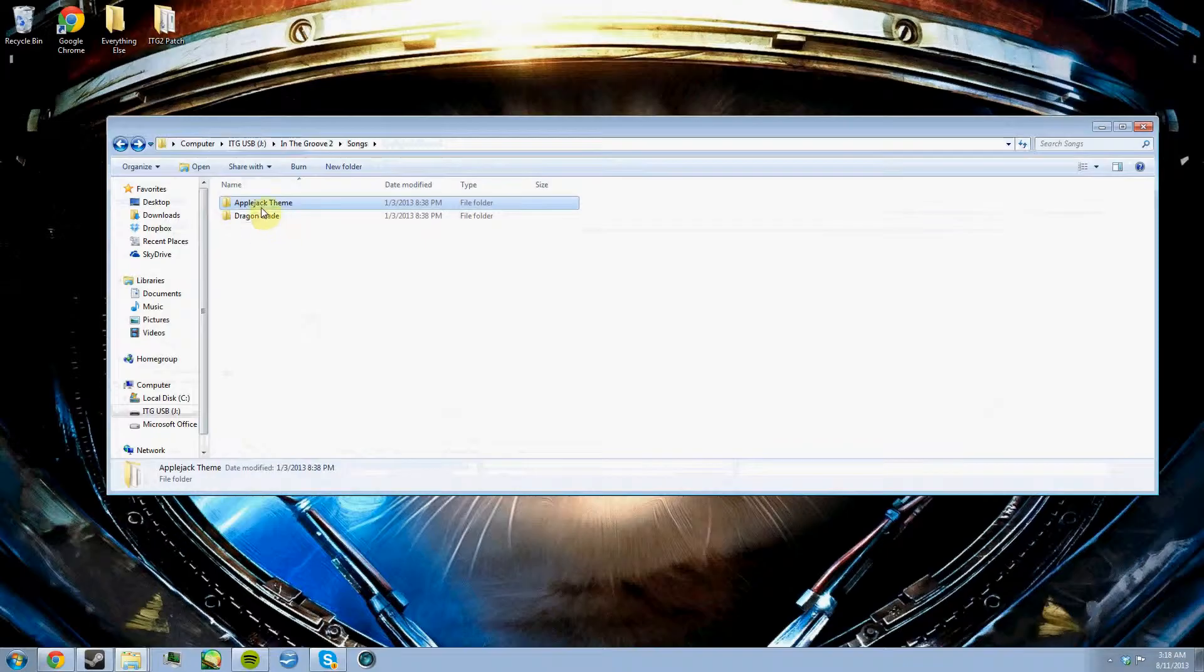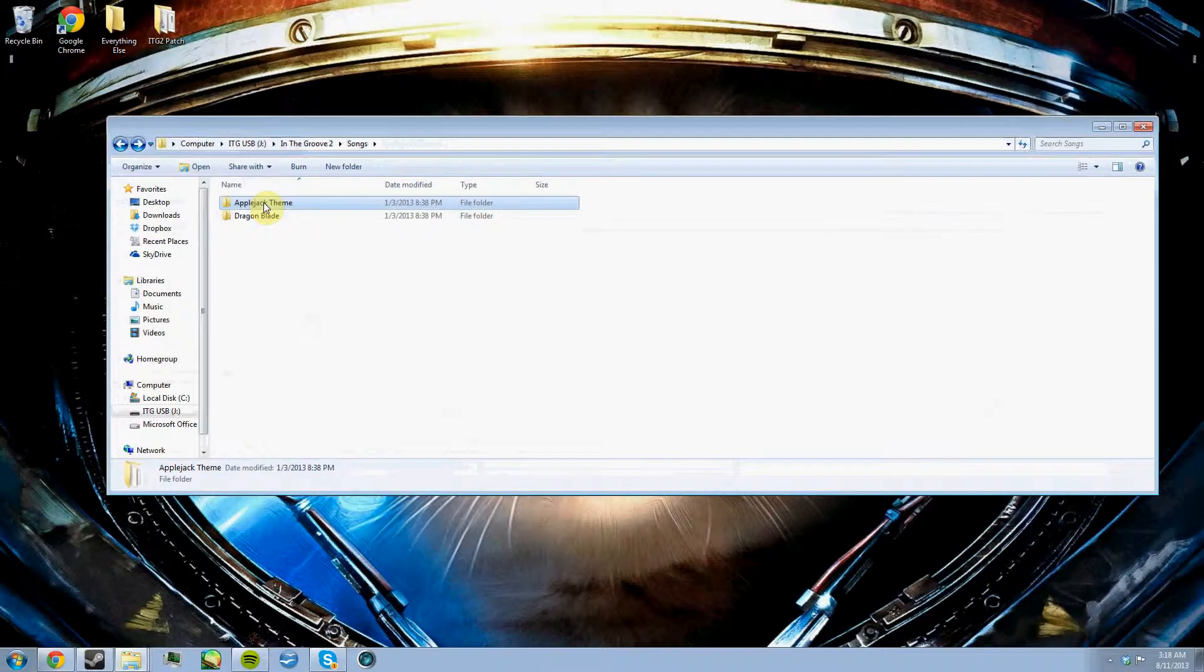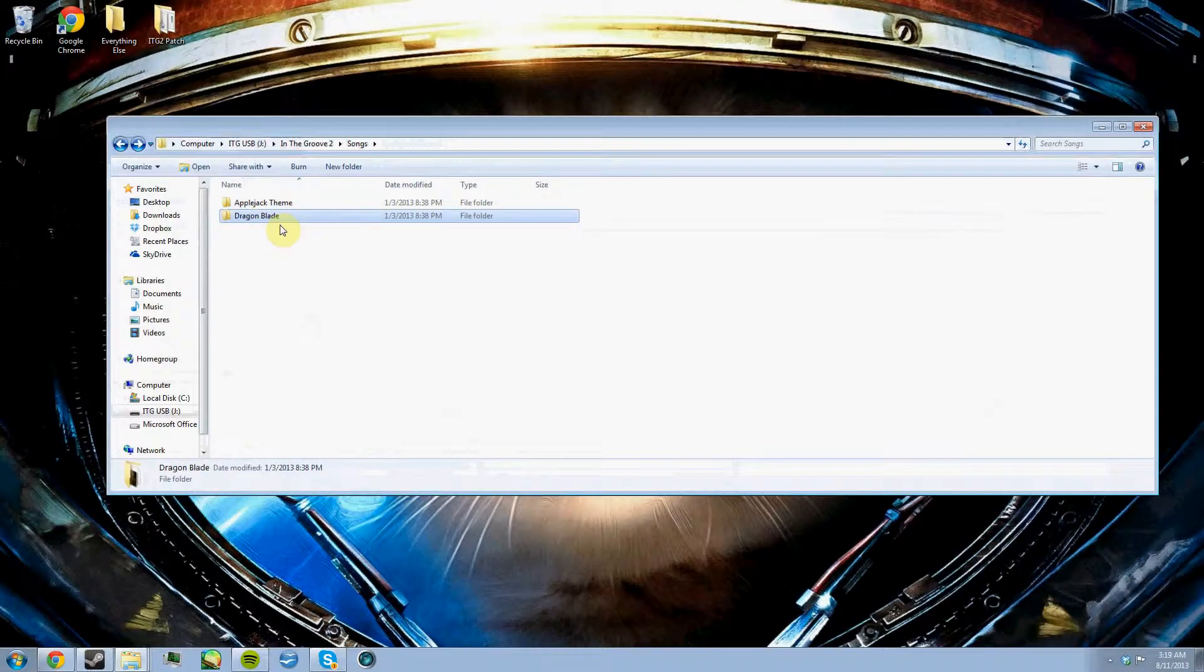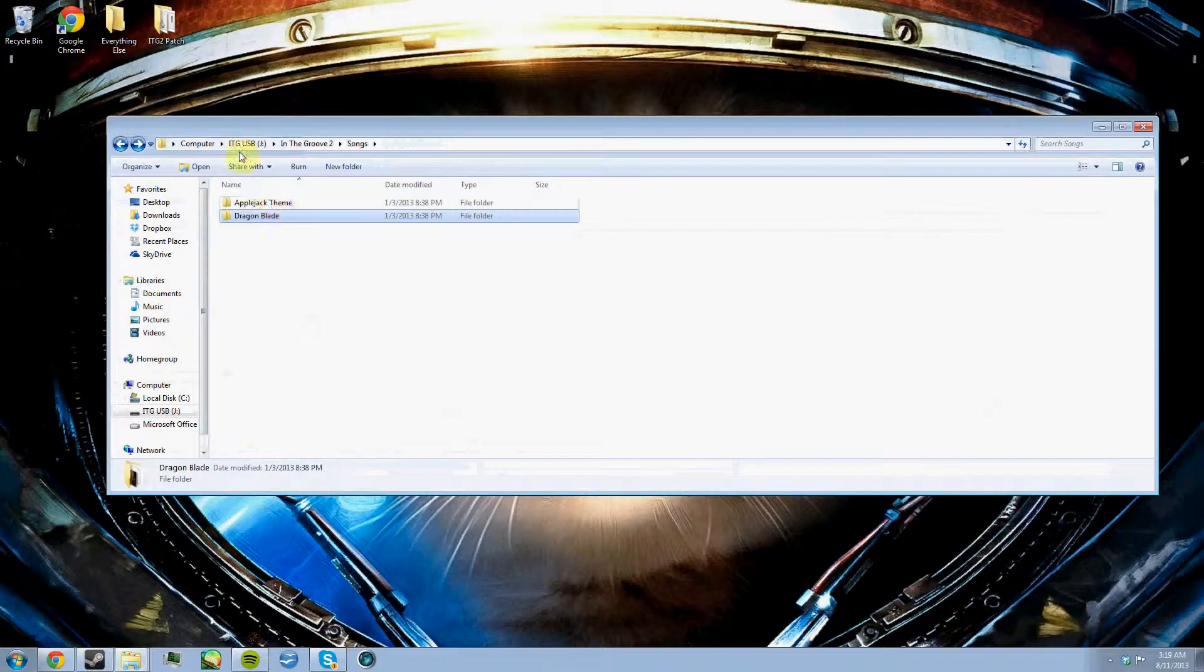This one right here, the Applejack theme one, was about two minutes and forty seconds long. So basically, I couldn't run it and it was just ten seconds over. It wouldn't let me play the song because I forgot to patch this one. And this one was made for a keyboard, so I couldn't even play it. I just put it on there as a test.